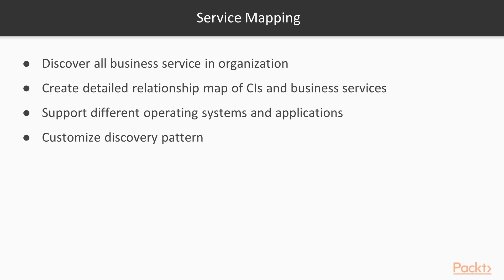Service Mapping helps to discover all business services in the organization and to create a detailed relationship map of the configuration items and the business services. Service Mapping supports different operating systems and applications. You will need to customize the discovery pattern to include any other application that Service Mapping does not support.